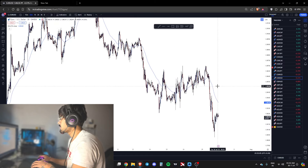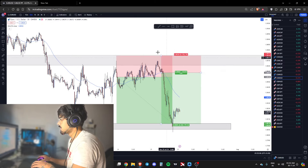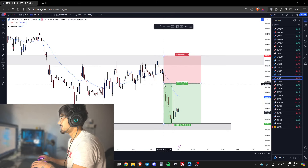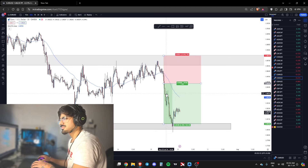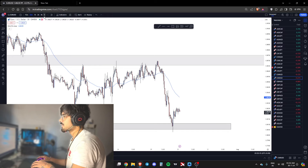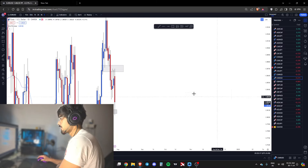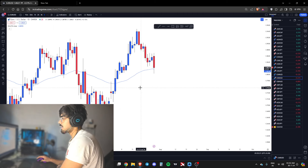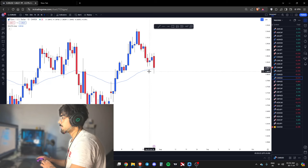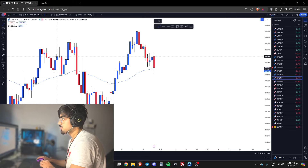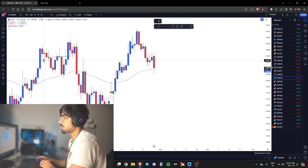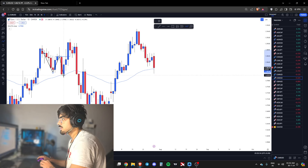Let's get into the charts and I'll explain with the EUR/USD, which is a very popular pair. We're talking about market structure. First, let's start by marking higher highs and higher lows. This was the lower low in this case because it didn't make a high.